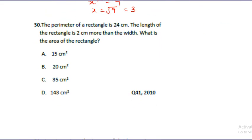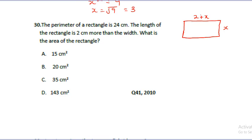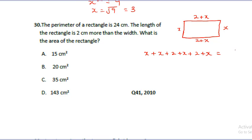You can attempt most of these questions by working around them. The next question involves a rectangle with a perimeter of 24 cm, where the length is 2 cm more than the width. If the width is x, then the length is x plus 2. The perimeter formula gives us: x plus x plus (x plus 2) plus (x plus 2) equals 24.